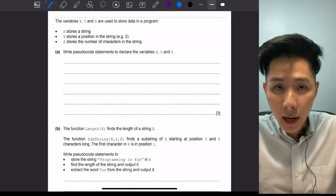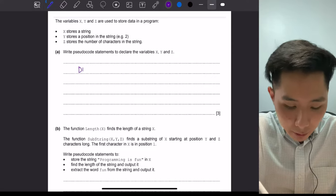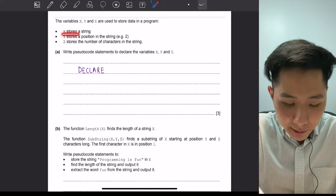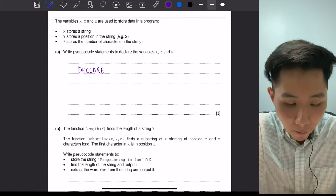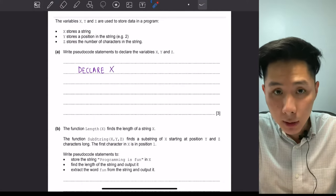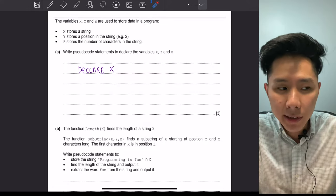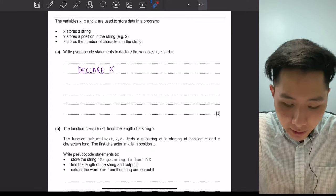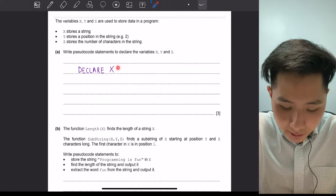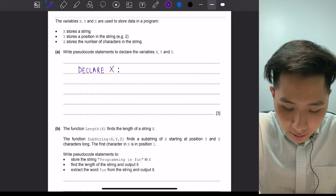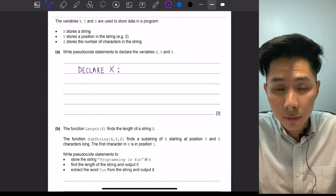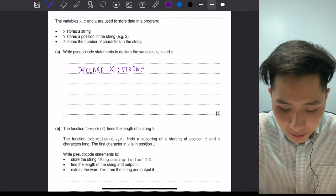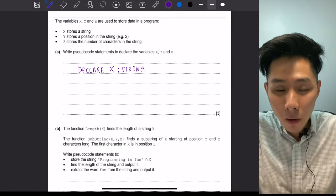To declare a variable in pseudocode, you start off with the DECLARE keyword, followed by the variable name. The first variable is called x, and it stores a string. Declaring a variable is not like creating a variable — you don't need to assign a value to it. So instead of writing an arrow, you write a colon followed by the data type, which is STRING.